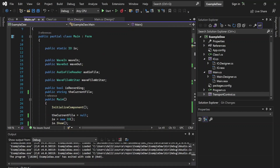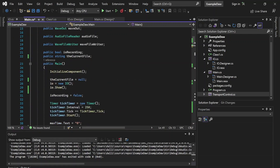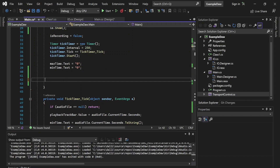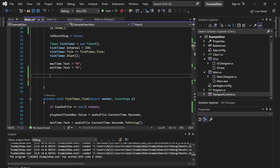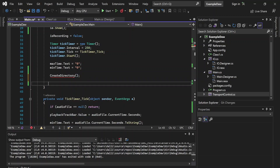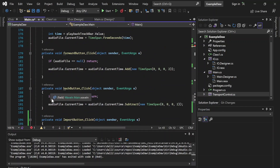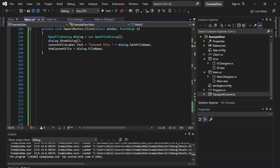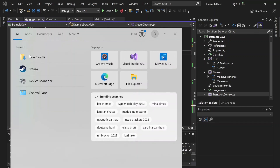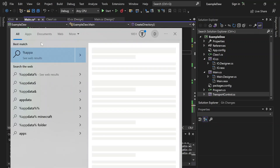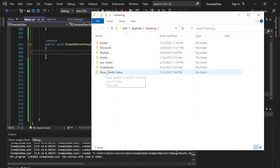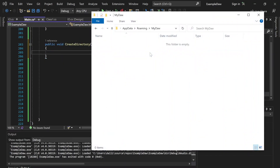Here in our main constructor, which is called when the app is opened, let's go ahead and create a method — let's call it Create Directory. We haven't created this yet, so let's scroll all the way down. Just like a lot of applications do, let's go ahead and store a folder in the AppData folder — let's name it MyDAW.